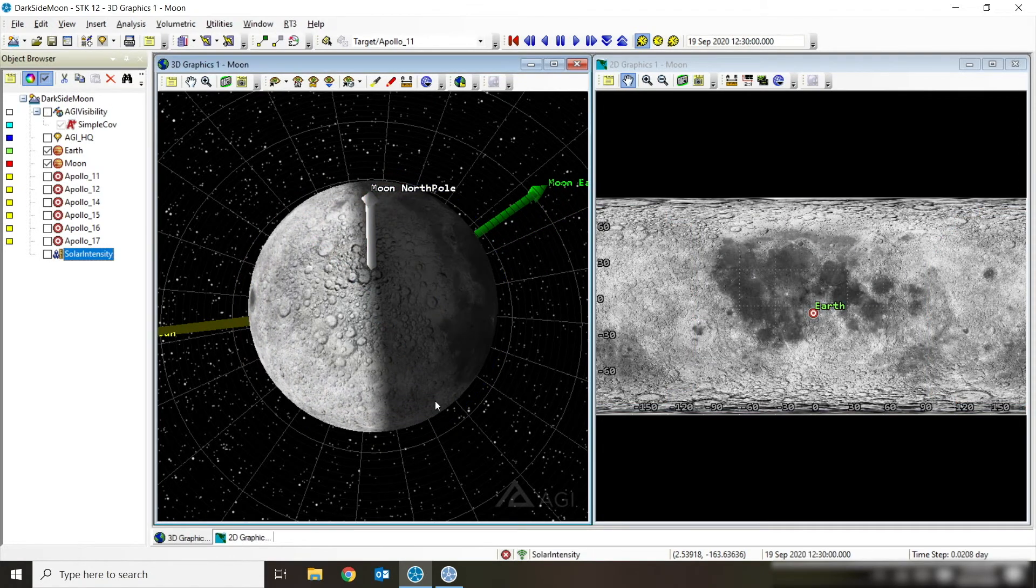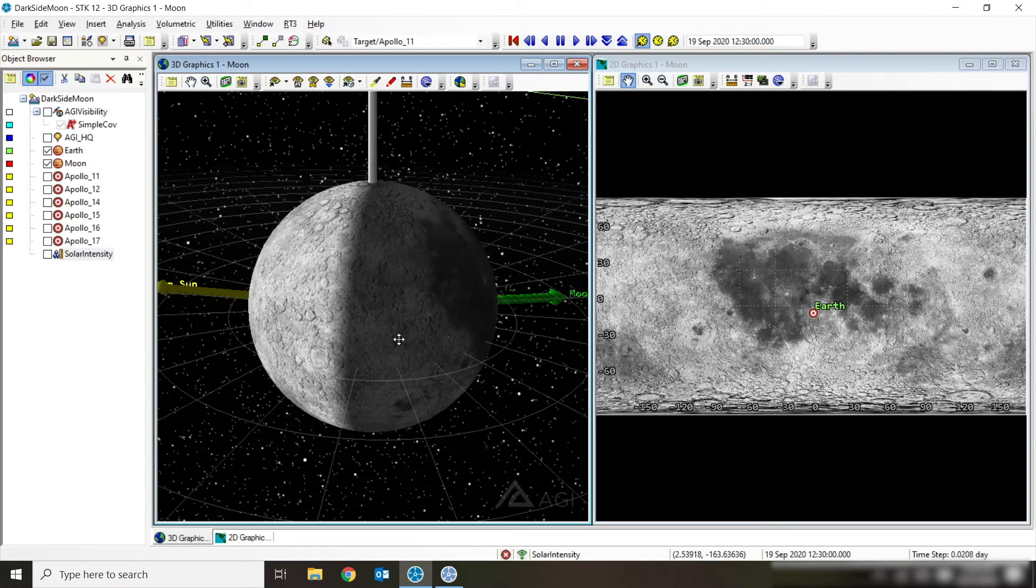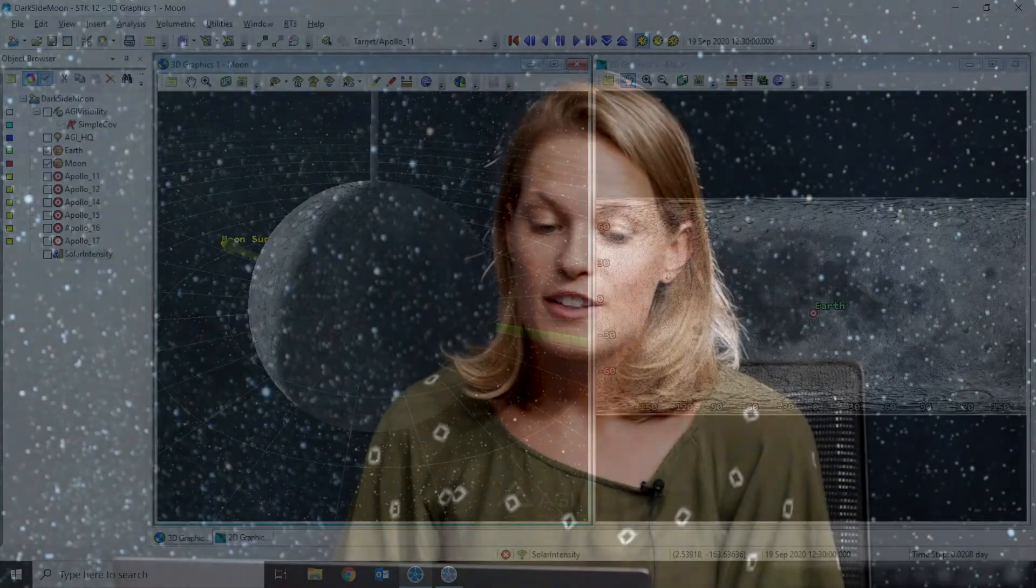And one last kind of fun fact that I'm going to show you using SDK is that there are a handful of people who have seen this back side of the moon, and those are the Apollo astronauts. So during many of the Apollo missions, they flew around the back of the moon either on their way back to Earth or as they entered into lunar orbit to then make a landing on the moon.